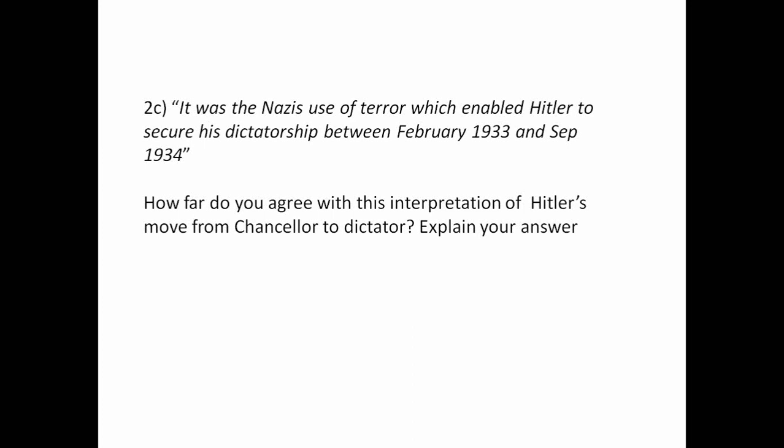Here's an example. What you'll be given is a statement or an interpretation — just like this one: 'It was the Nazis' use of terror which enabled Hitler to secure his dictatorship between February 1933 and September 1934.' The question basically asks how far do you agree with that. Now it's pretty daunting at first glance, but actually it's relatively straightforward.